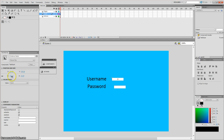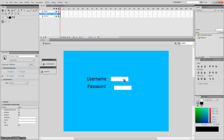I'm going to change the size to 150 for both. You can change that to whatever size you want — you don't have to do the exact same size as me. So this is where the user will enter their username and password.